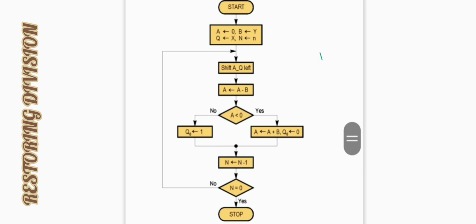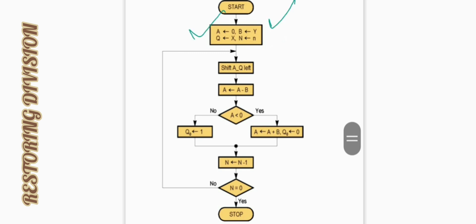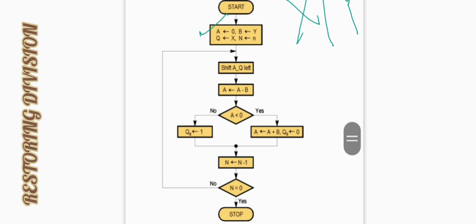Let's see — first of all we have to initialize the values. We have to take one register A and the other register B. We have made a flowchart for this operation. This is for X upon Y. If you have to do X divided by Y, first of all we have to set A to 0, put the dividend in Q, and N is your count — the number of times we have to perform the operation.